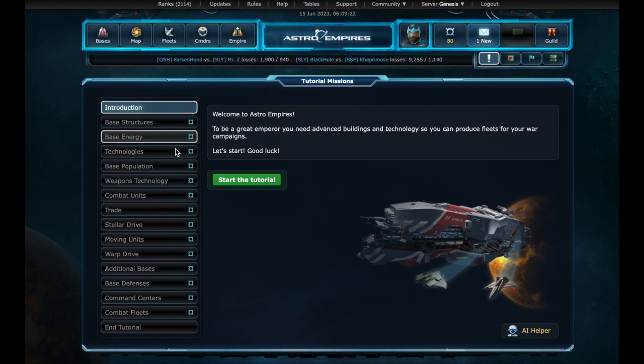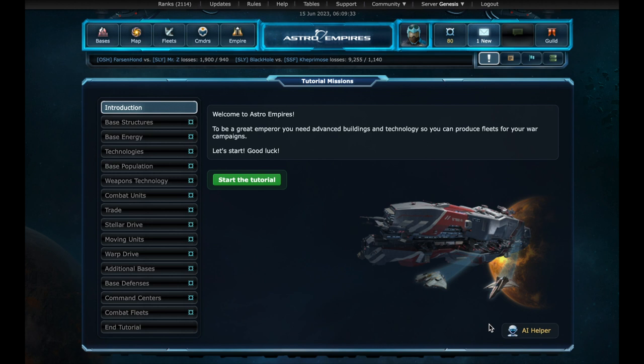Here we have the various tutorial steps. I would like to point out that Astro Empires now has an AI assistant powered by GPT. It can answer simple and complex questions. We will make a new video later focused on this assistant.